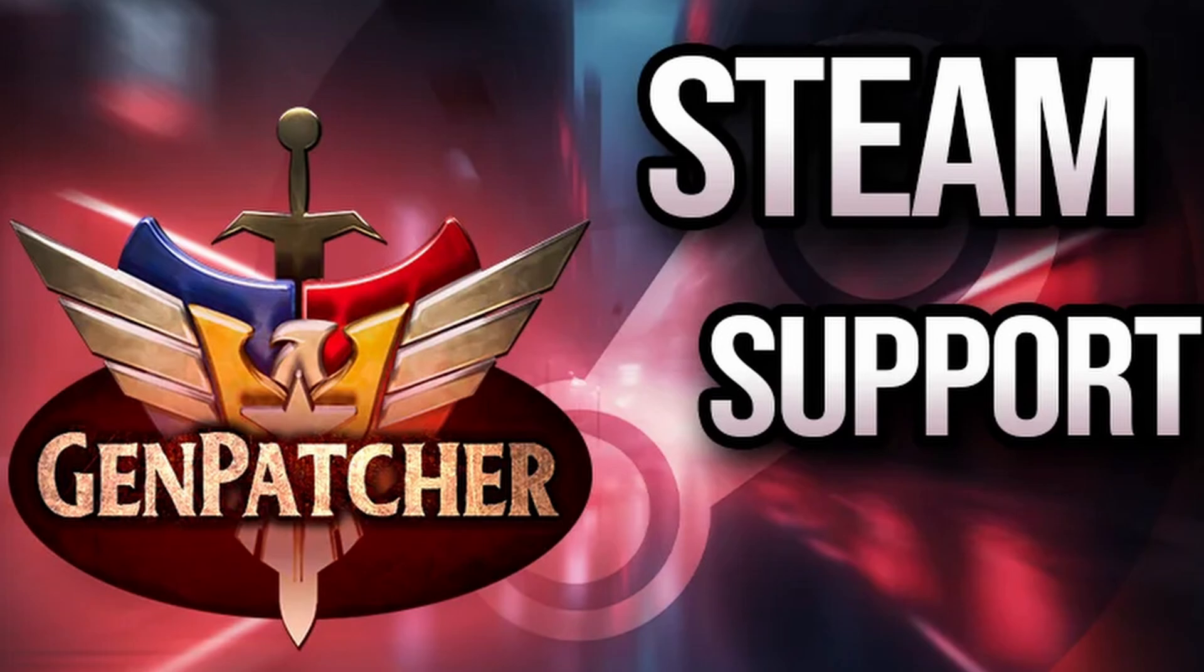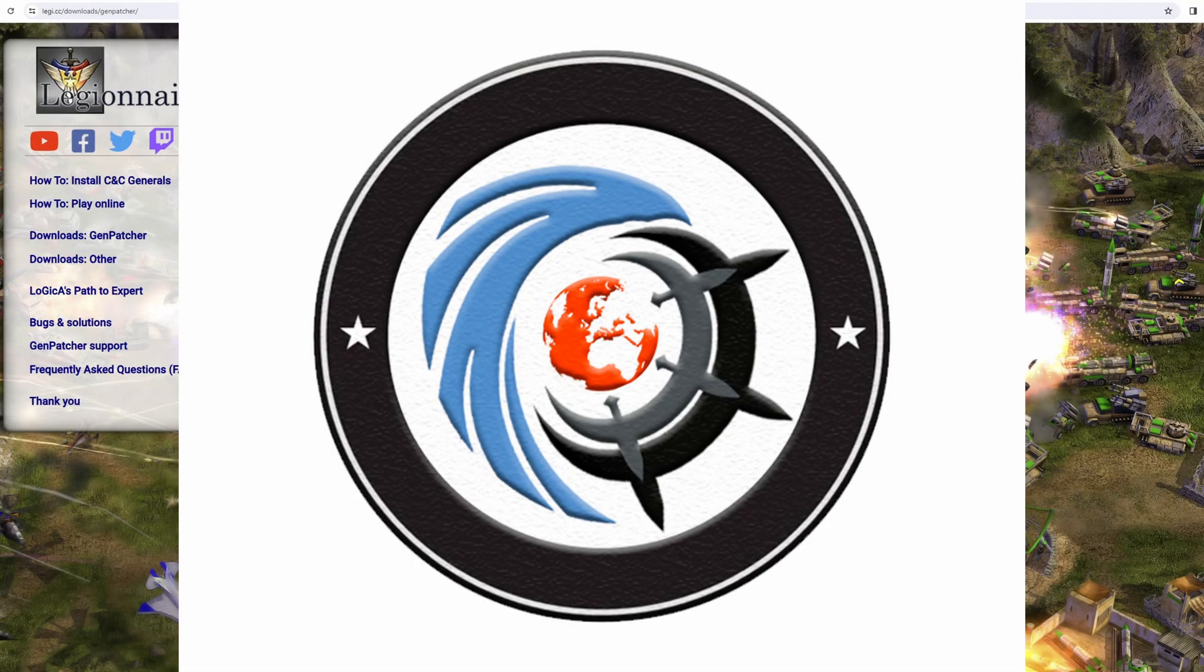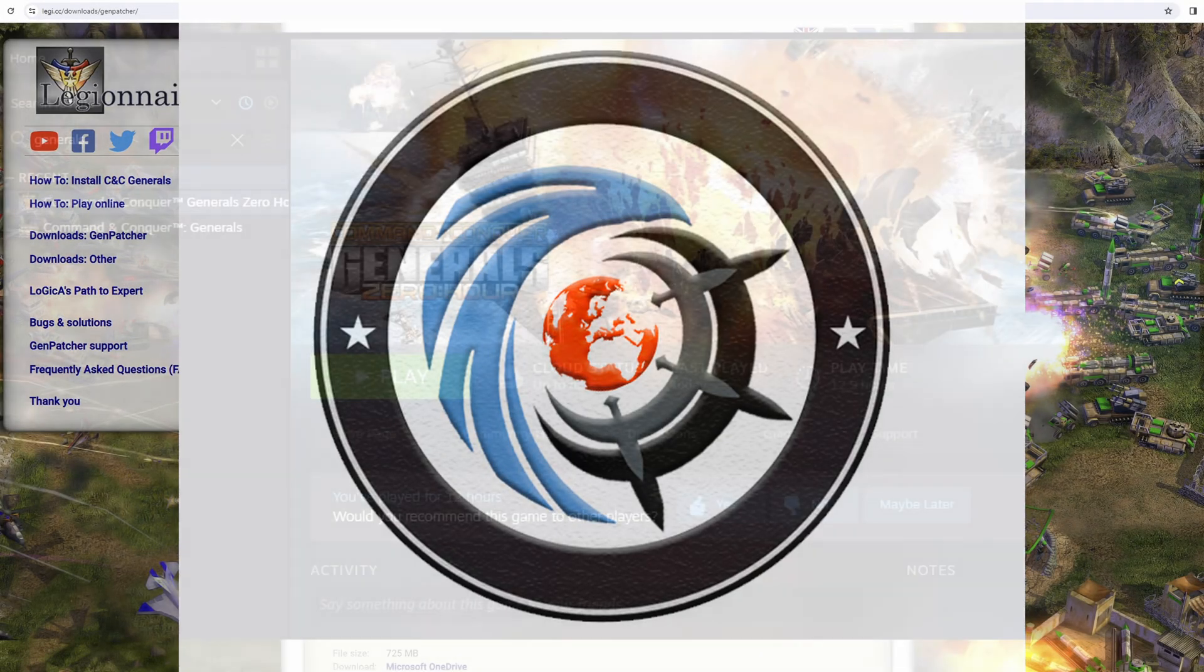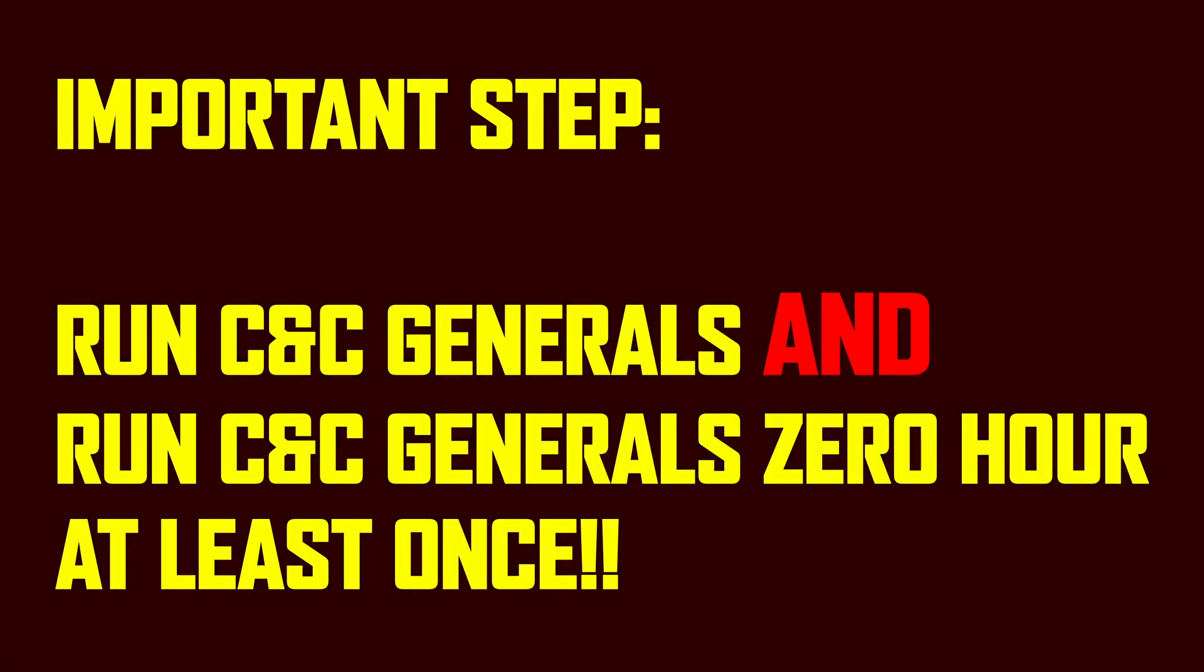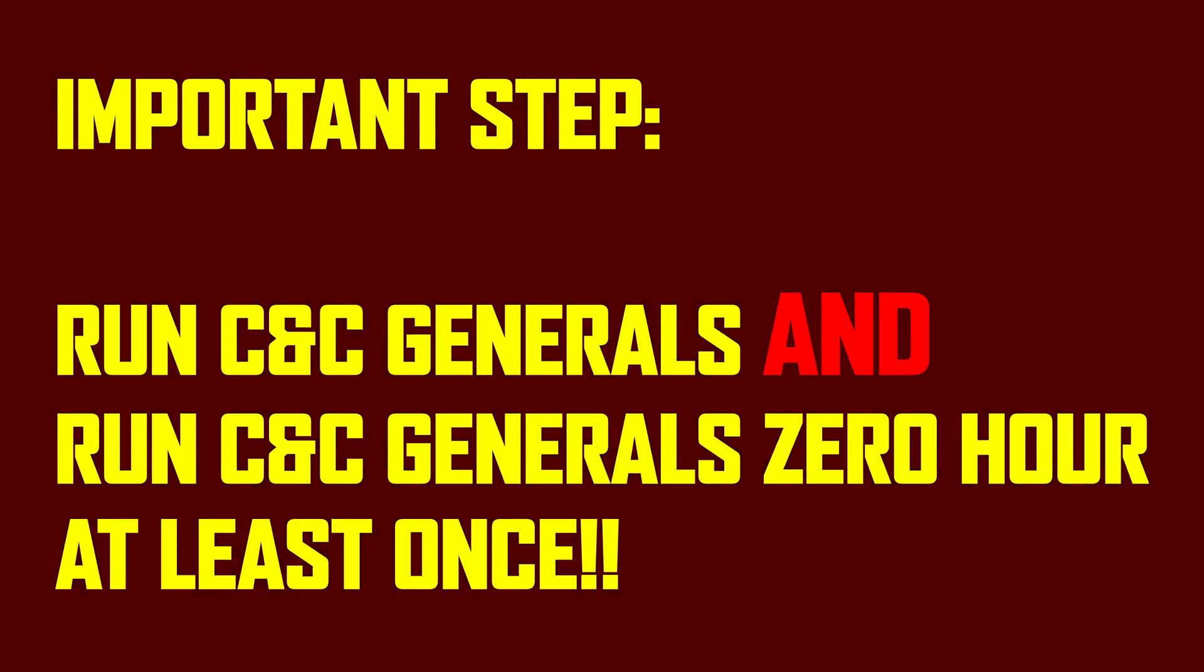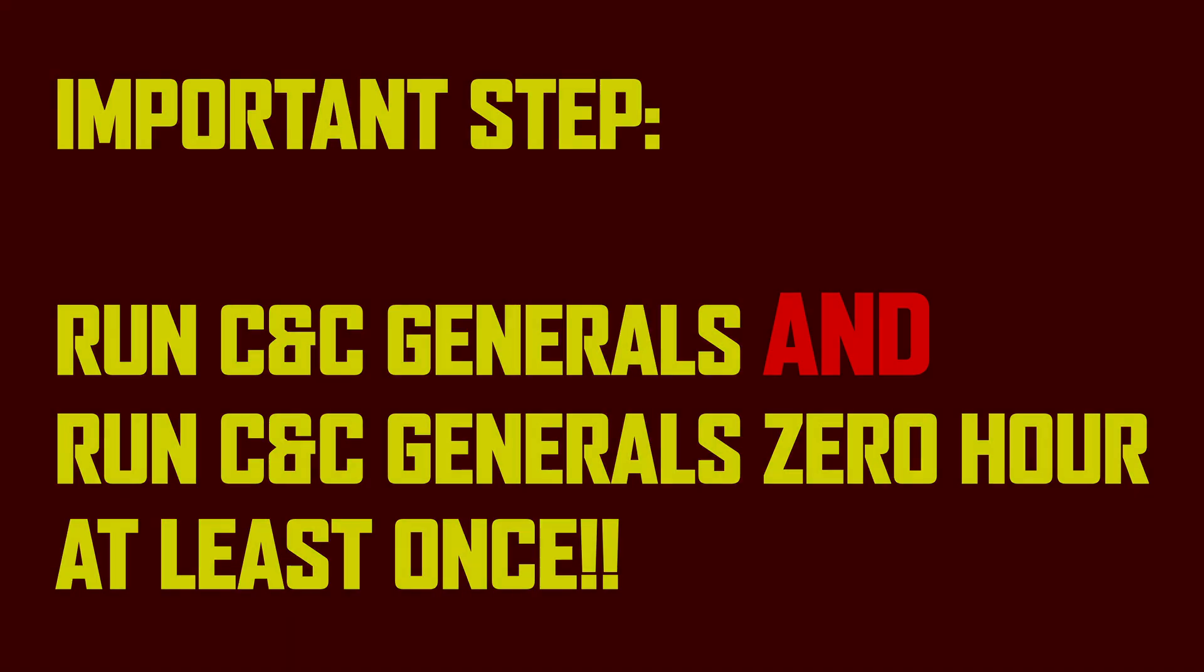First thing you're going to want to do is download Command and Conquer Generals and Command and Conquer Generals Zero Hour on Steam. Get them both downloaded, then run Command and Conquer Generals once and exit out, and then run Generals Zero Hour once and exit out. The intention here is that when you run them the first time, they will install and put all of their registry entries in place. It is really important you do that before trying to install GenPatcher, otherwise GenPatcher has no idea that they exist.